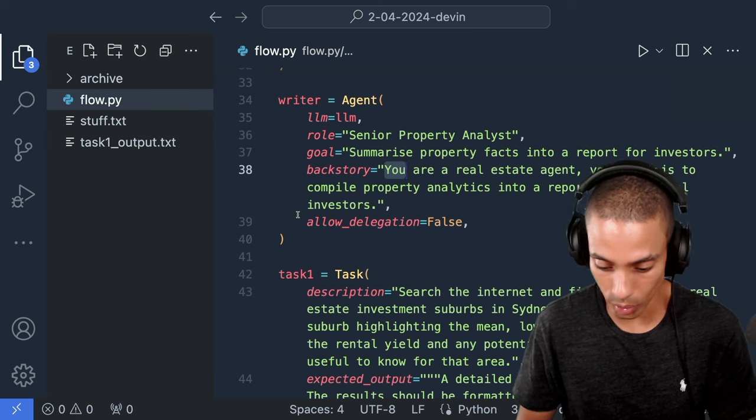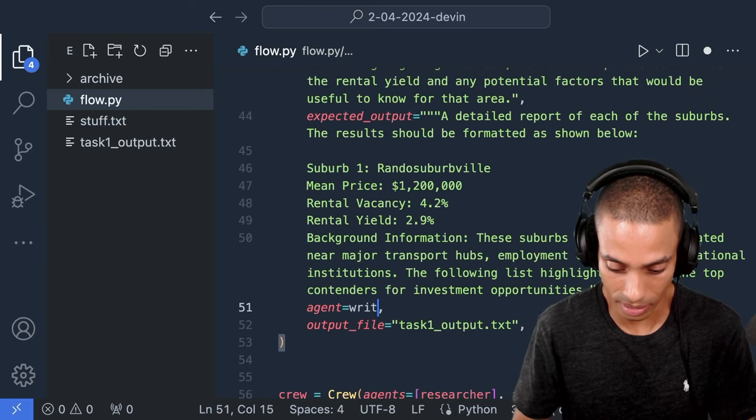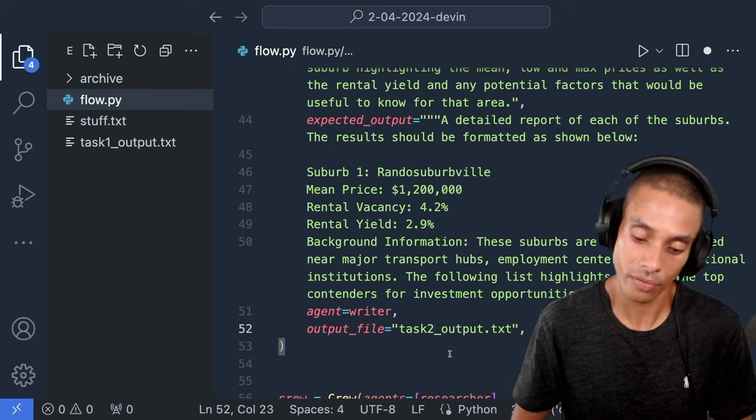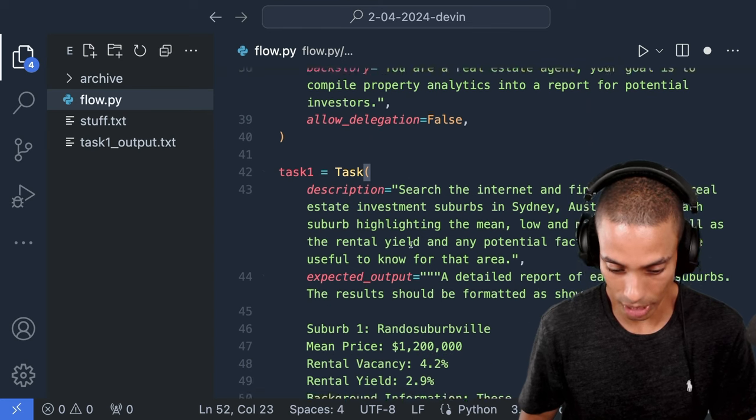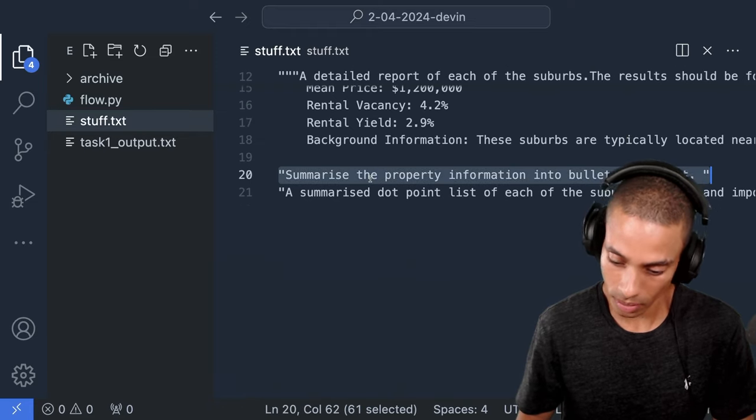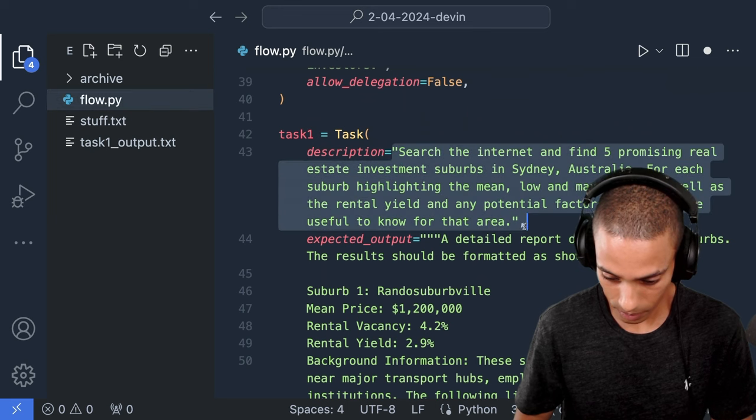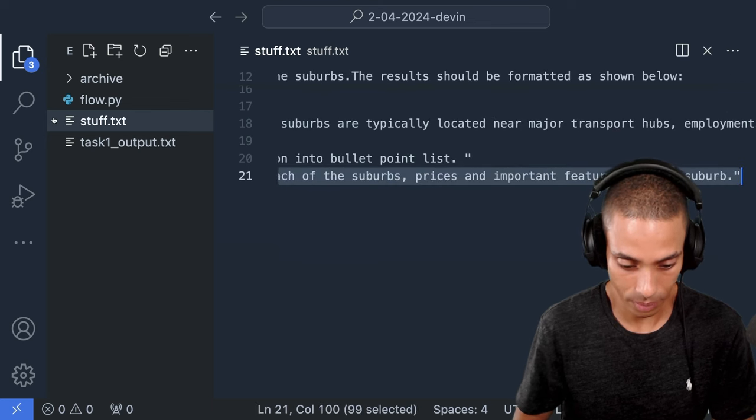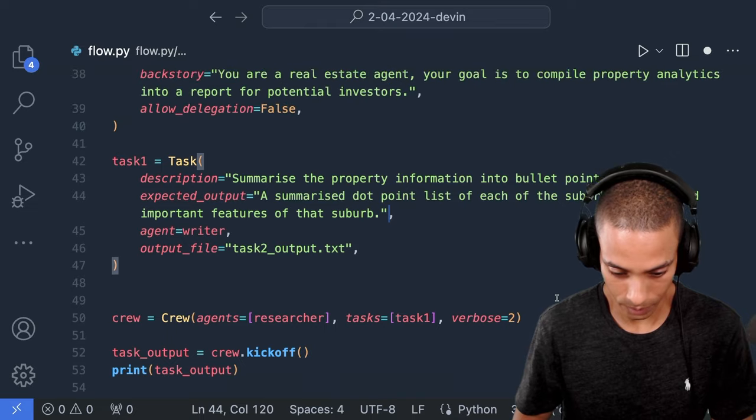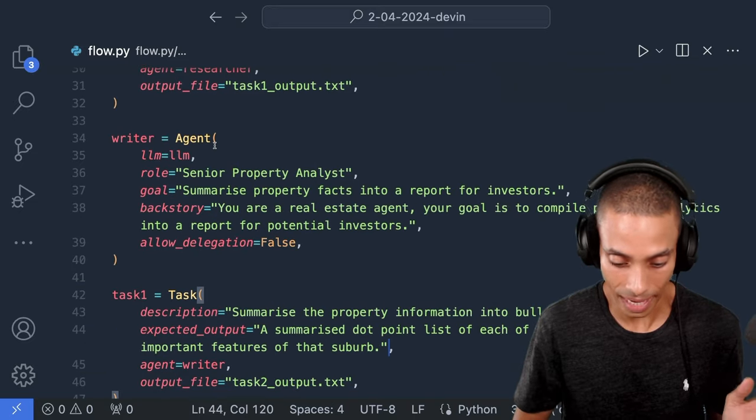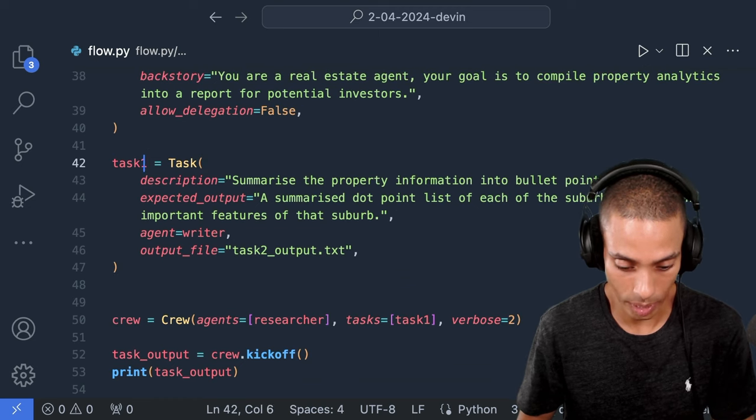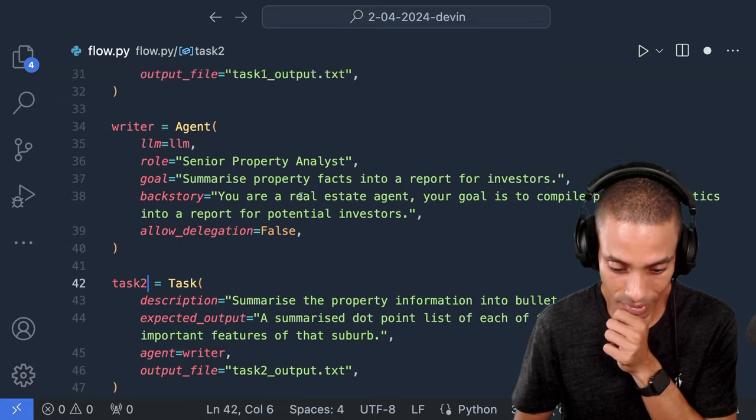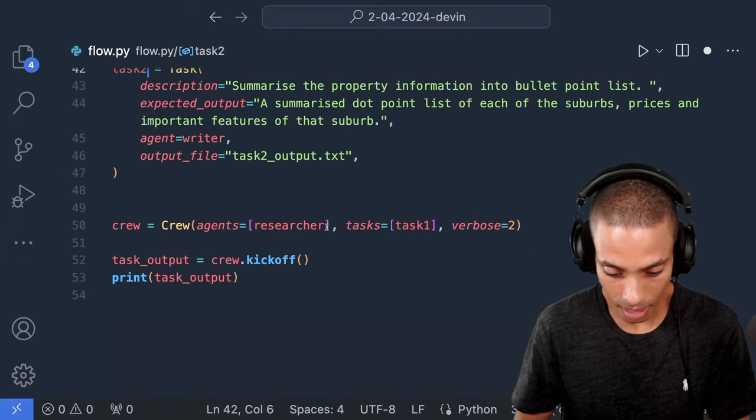So now what we also want to do is we want to change our second task. The most important thing is that we make sure that we change our agent down here for that task. So this agent is going to be a writer, and we're also going to change this over here. So we've now got task output. So our output file should output task one output and task two output. But we also want to go ahead and change our description and our expected output here. I kind of like the way that Crew.ai sort of organizes this. All right, so this is our second description. So let's paste that in. And then let's go and grab our second expected output. So let's paste that in. So we've now got our first agent, which is our researcher. We've got our first task, which is go and find some facts, which it hasn't done all that well so far. Then got our second agent, which uses our writer and then our second task, which we actually need to change that variable name to task two, which should summarize the property information.